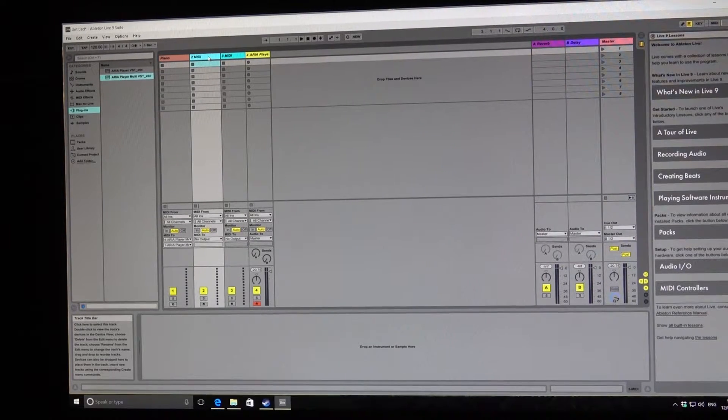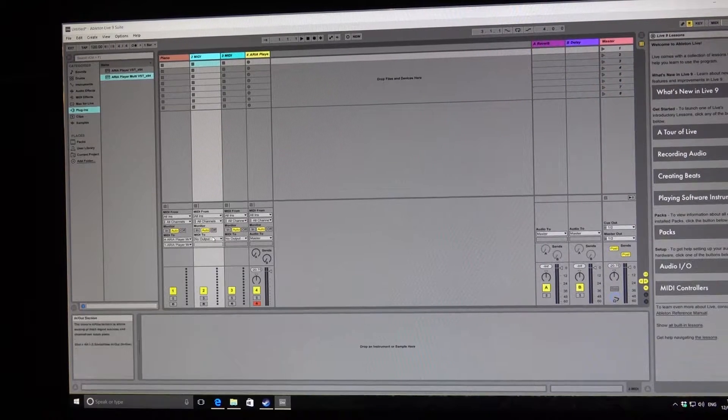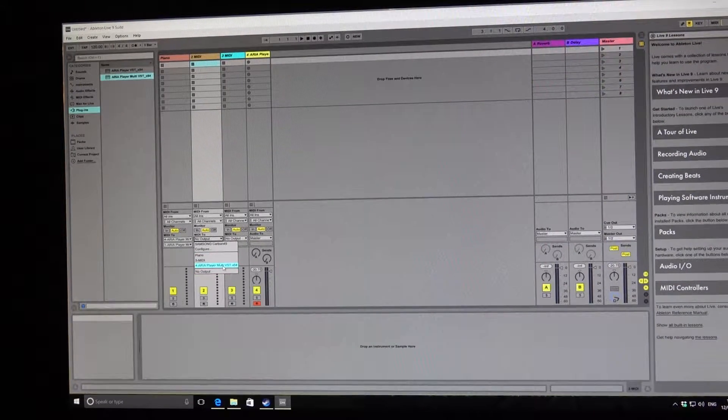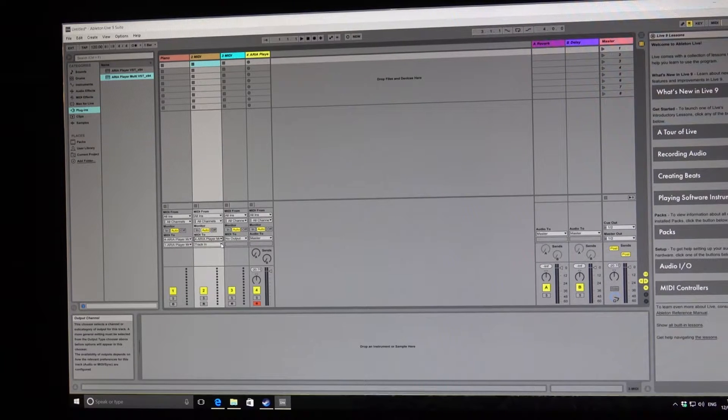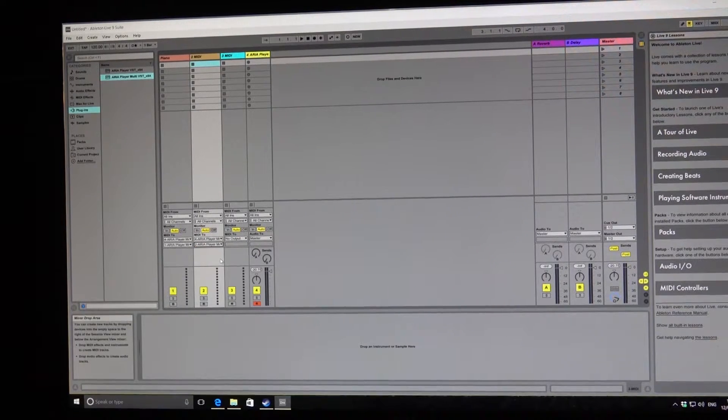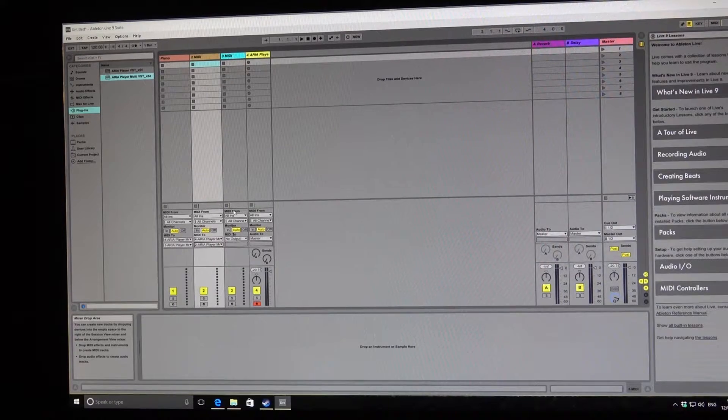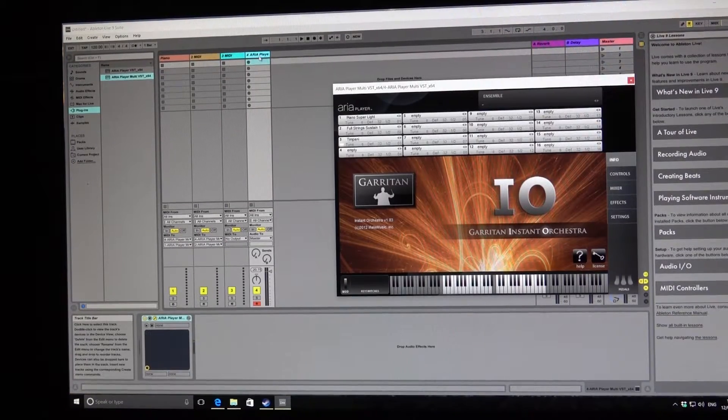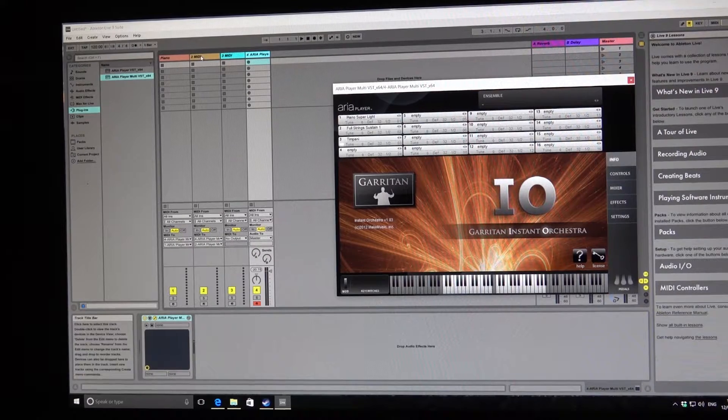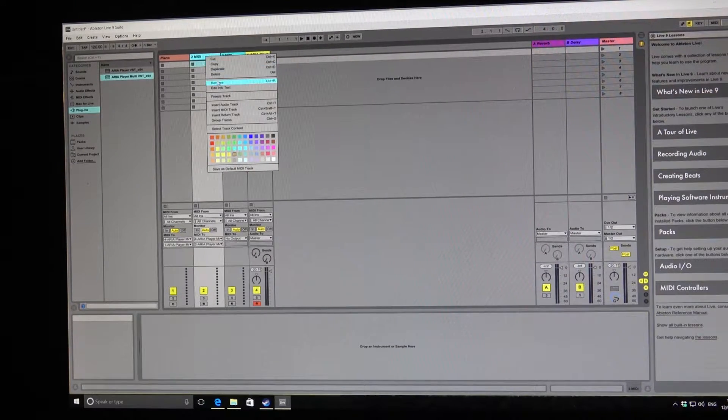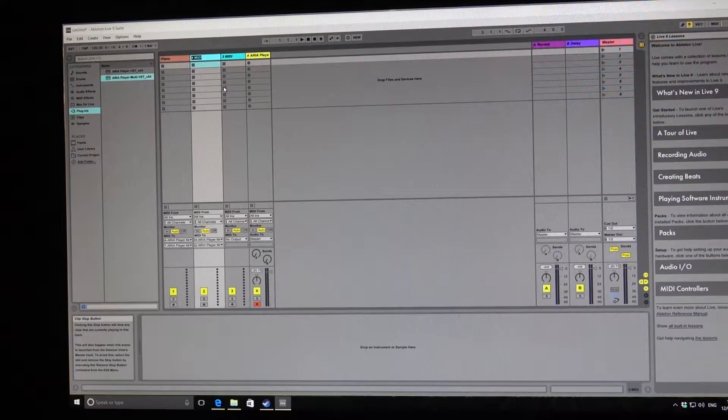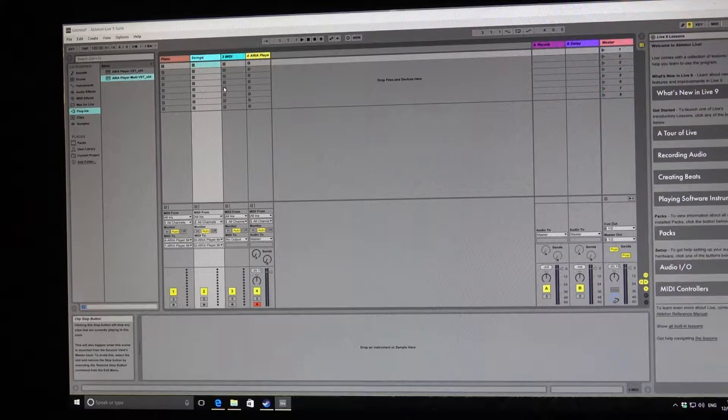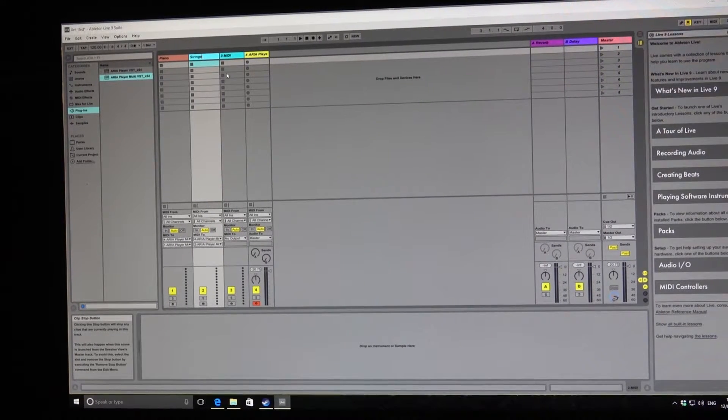Right, with the next one, once again where it says no output, I'm going to put the ARIA player and I'm going to pick the second track. Just to click on the ARIA player again, the second track is the strings, so I'm just going to go back on here and rename that strings.